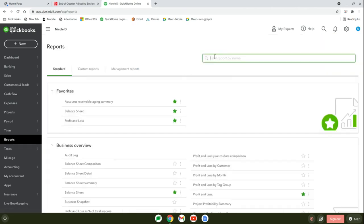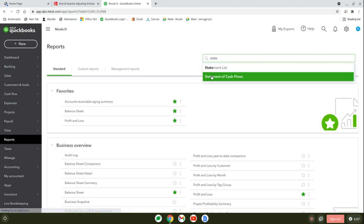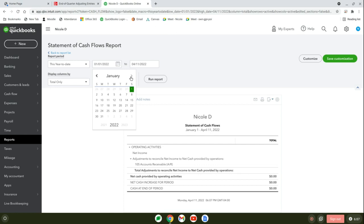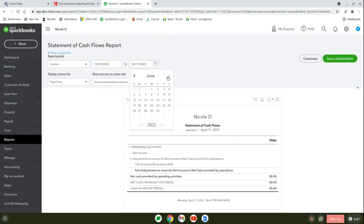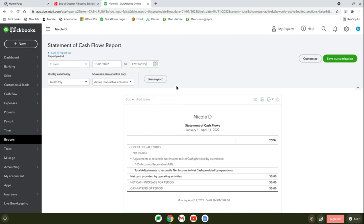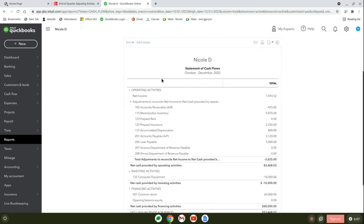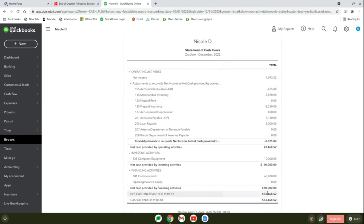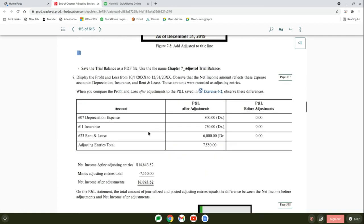The next thing you have to save is the statement of cash flows. Go back to reports and start to type in statement of cash flows. We're going to be writing October 1st to December 31st. Run report and it should be $53,468.52, which we know because we checked our checking account balance. Save that. Those are the two you're going to send to me in lieu of the SmartBook.